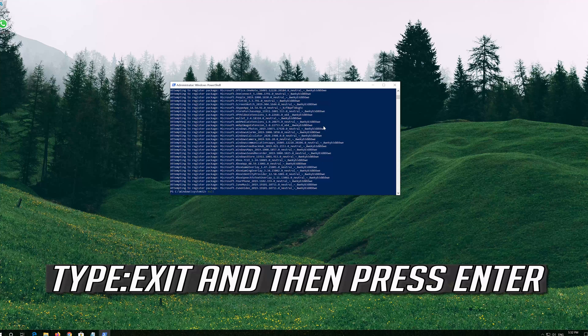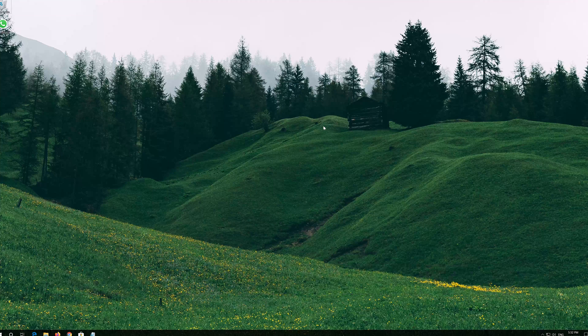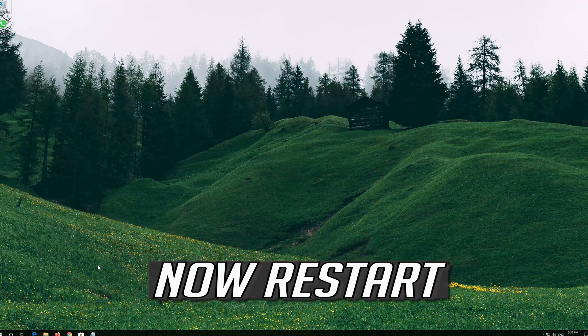Type Exit and then press Enter. Now Restart.